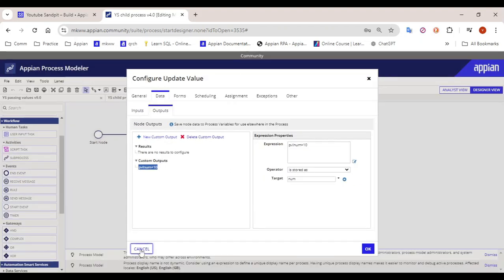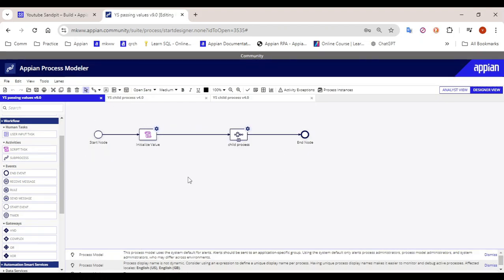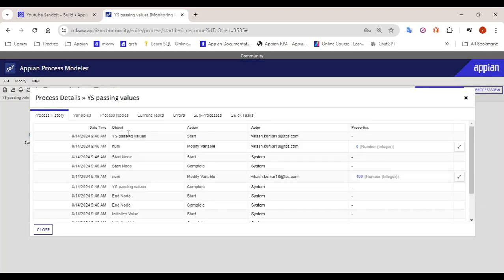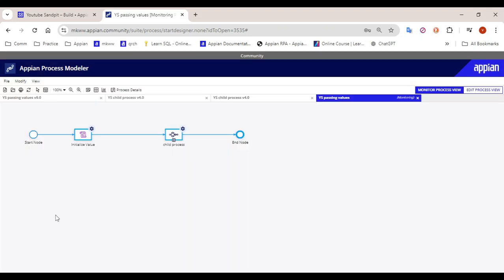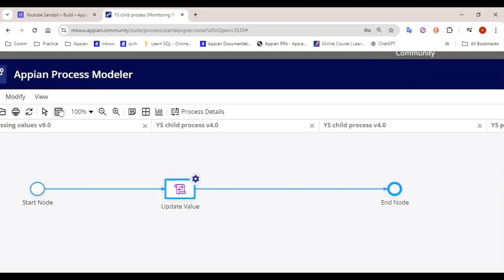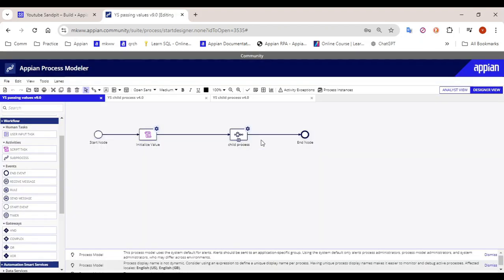So like this it will work, and after that we will try to debug our process. Let's try to debug the process and see how it works. So here you can see the process model has started. The value got updated to 100 in the parent, and in the child process if we go and click on the sub process, the value got updated. The final value is 110. So this is the usual scenario that generally happens.